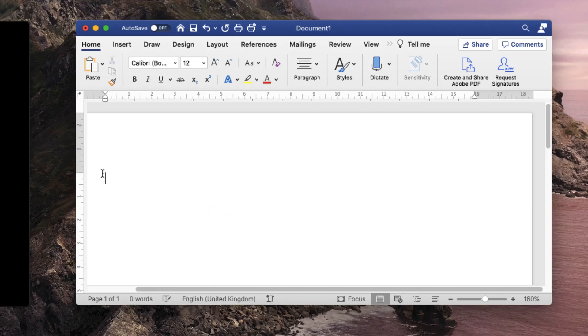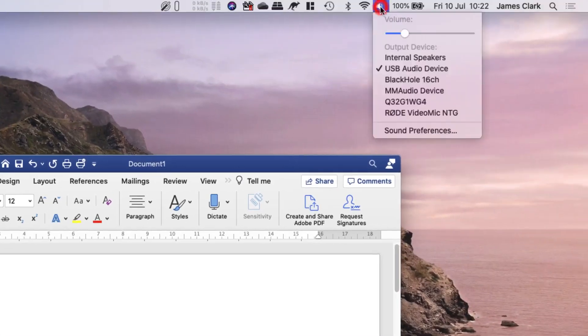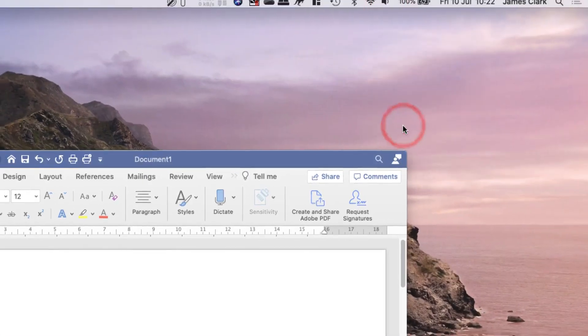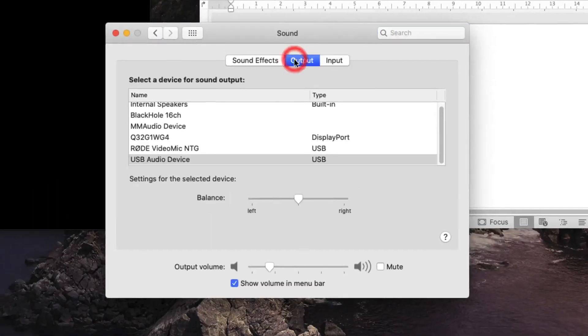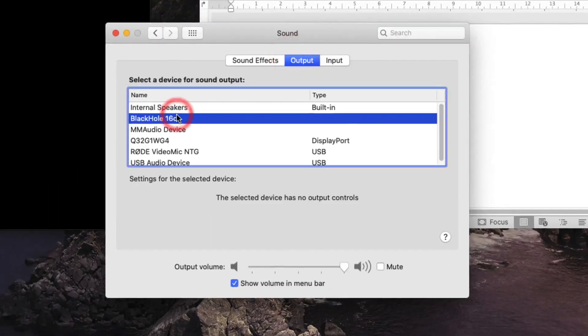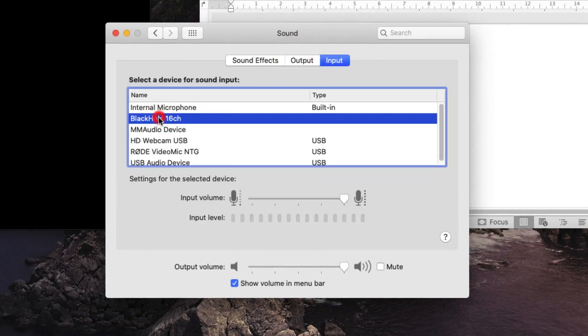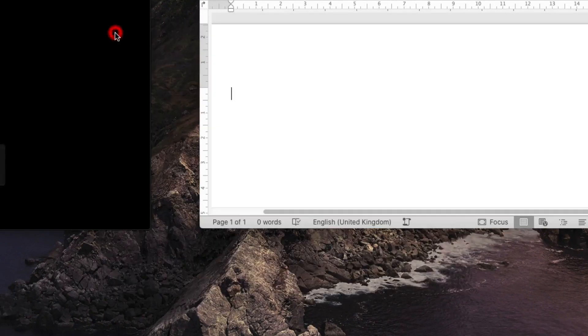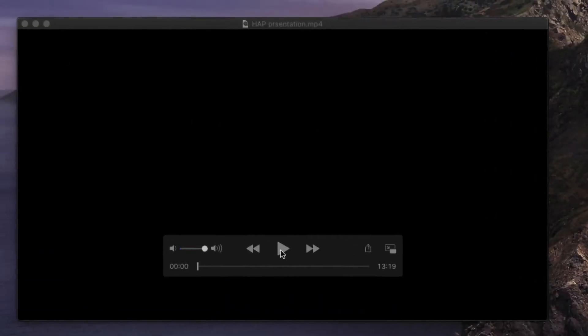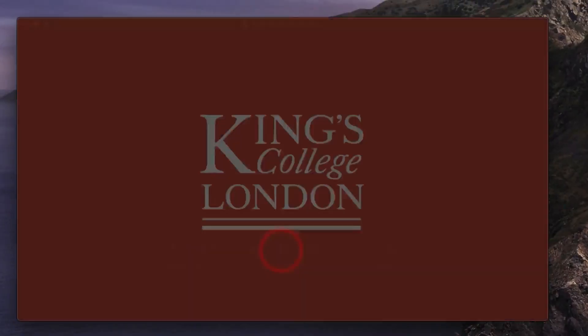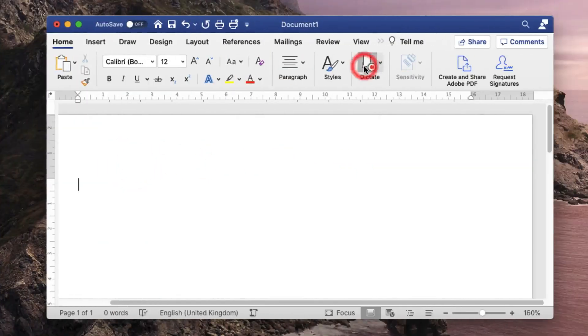So I've already installed the Black Hole driver and if I go to my audio settings, Sound Preferences, I can set my output device to Black Hole and I can set my input device to Black Hole. Close this window. And now when I go to my video and press Play, go to Word and press Dictate,